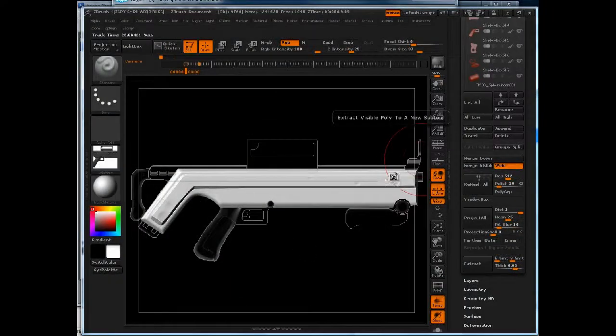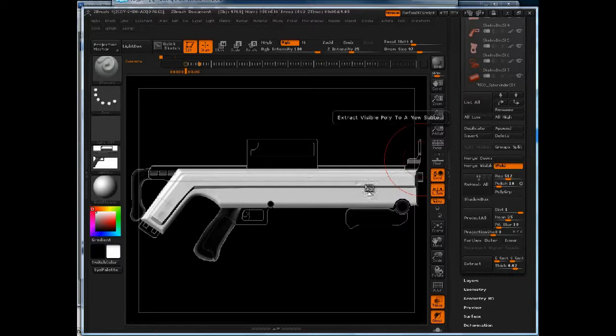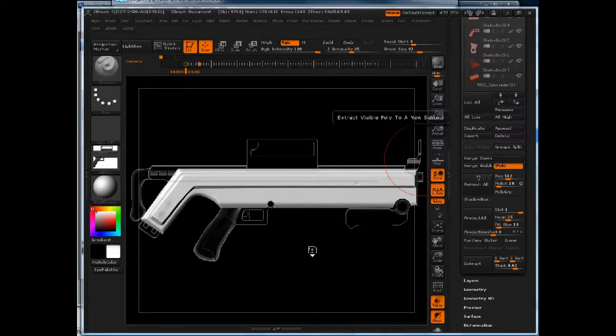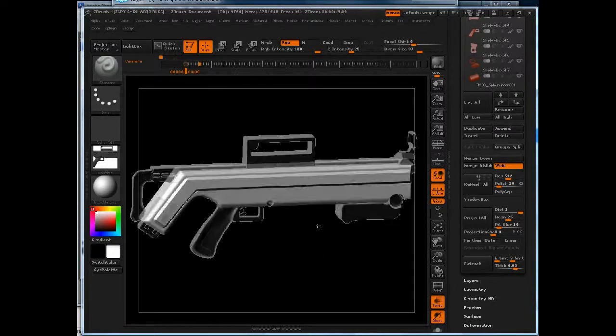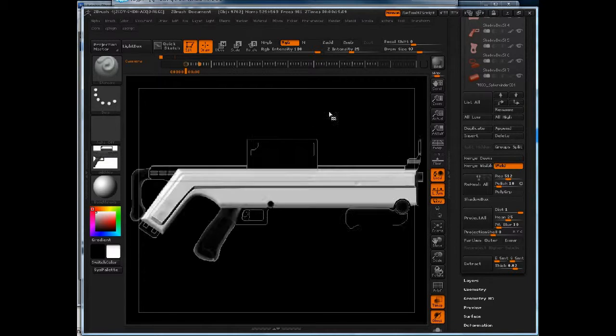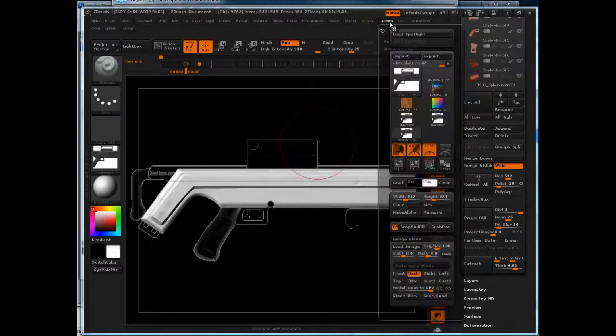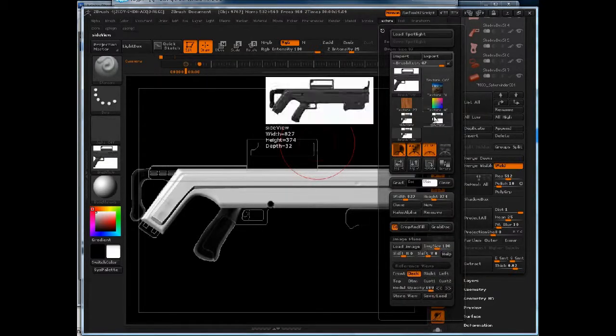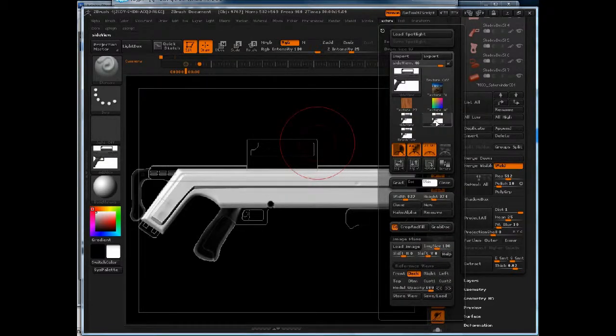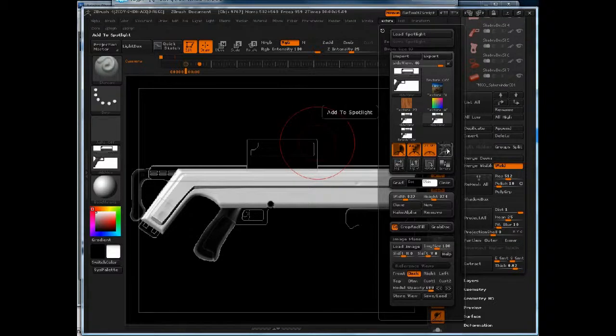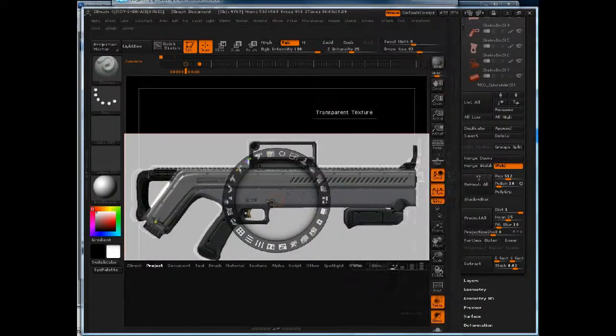Now at this stage, we want to get some of these fine details onto the body of the gun. I'm going to use the reference texture as a means to do that. So I'm going to go to the texture menu. Here I've got my side view already loaded in, and I'm just going to click this add to spotlight button.